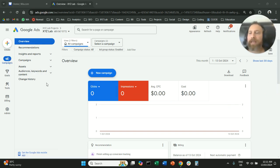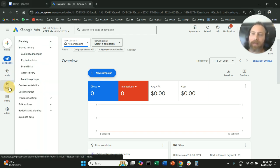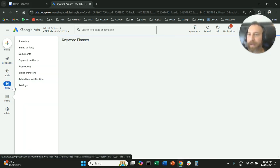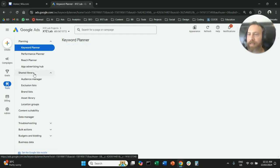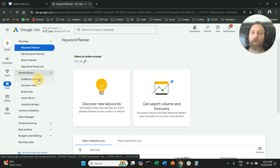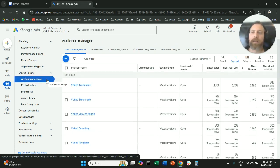Step number one, we need to access our Google Ads account. Then we're going to go to the left-hand side, click on Tools, then open the Shared Library under Tools. Under Tools you have this option called Shared Library, and we are going to go to Audience Manager — click on Audience Manager.